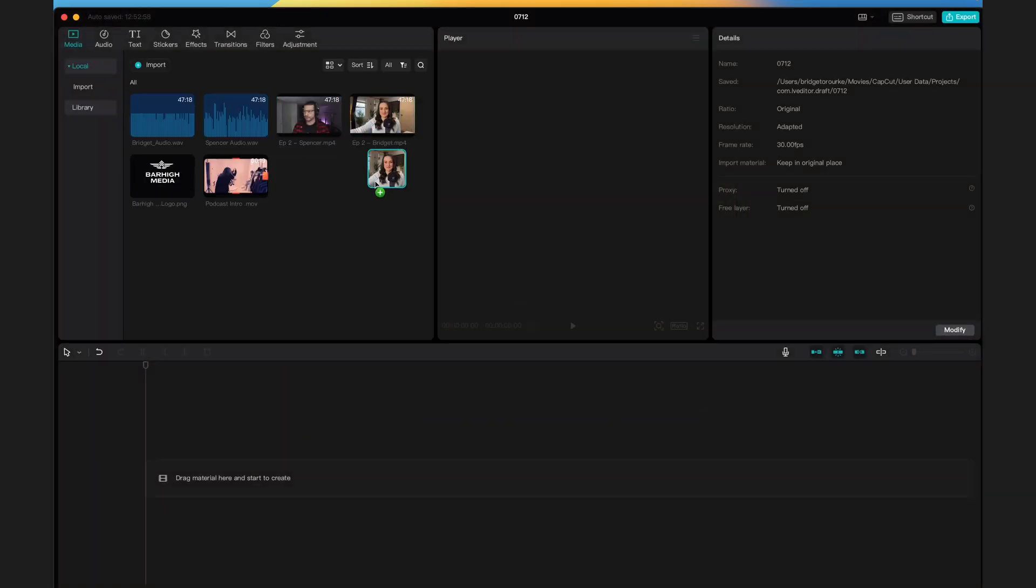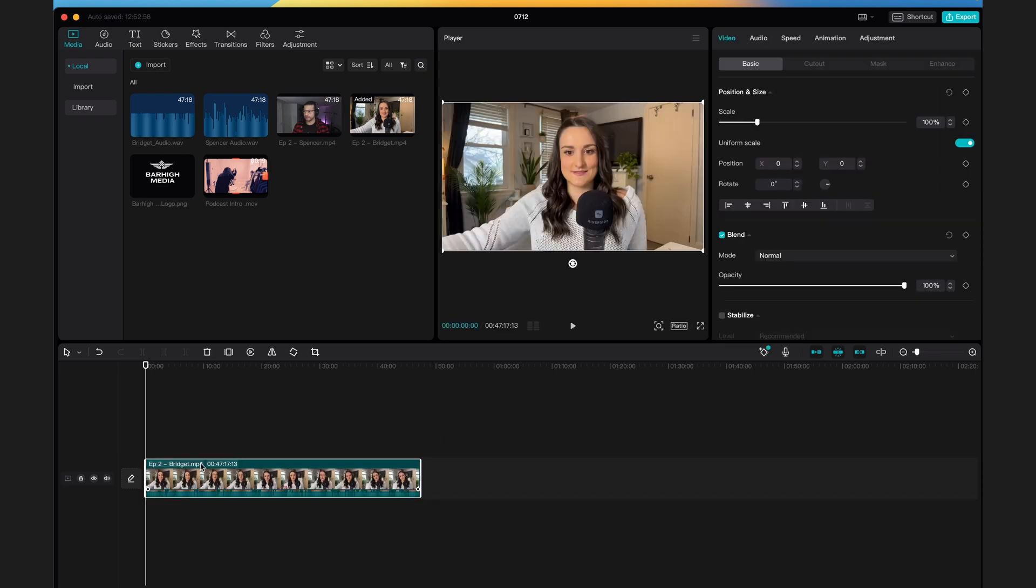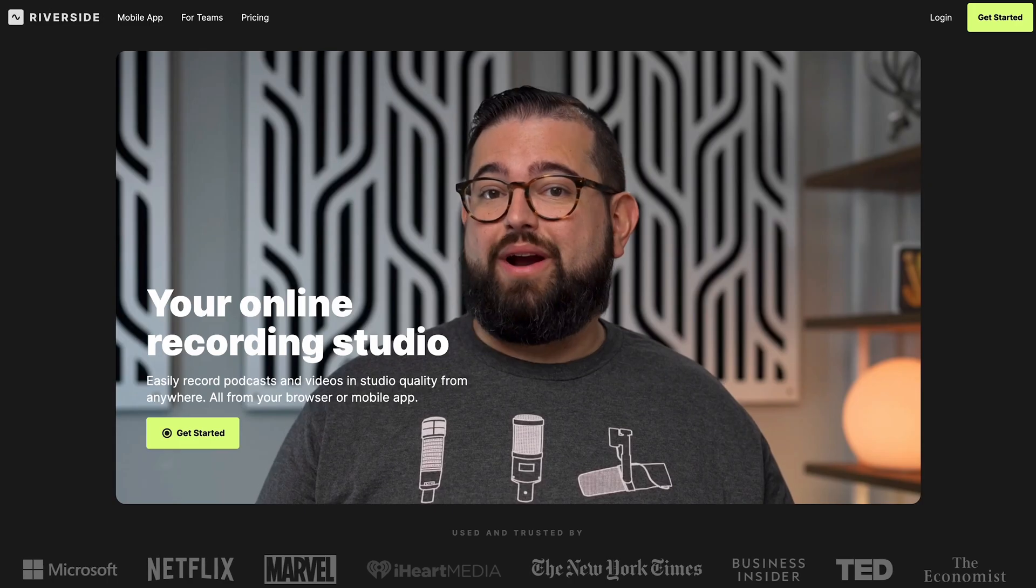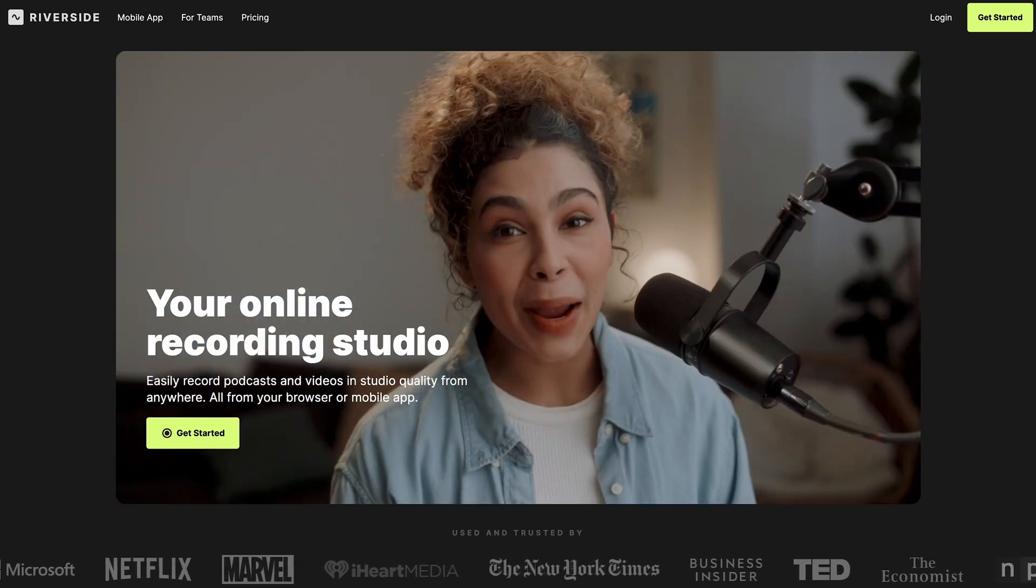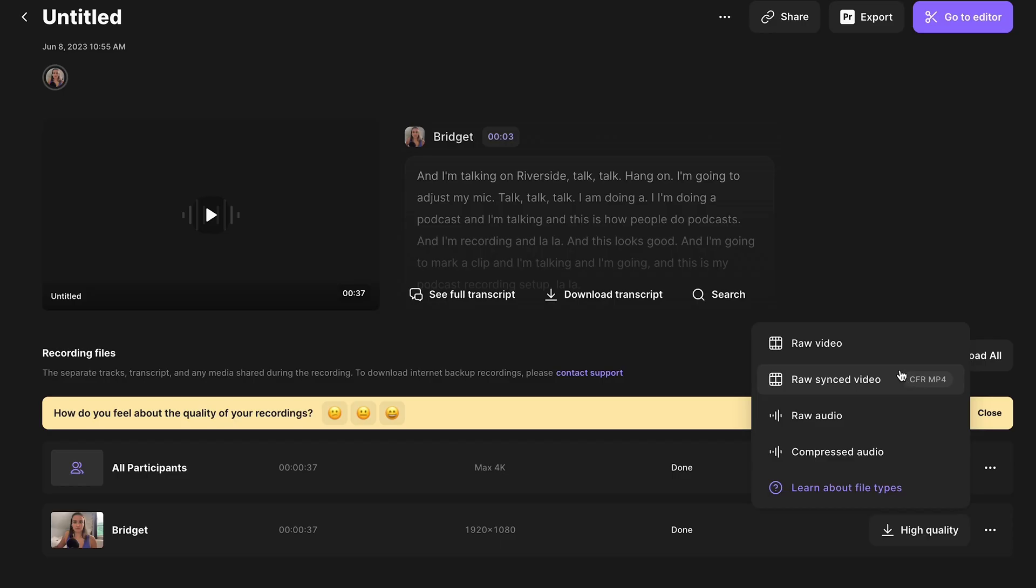Drag a file onto the timeline and drag the corresponding audio underneath. If you record on Riverside, which is an online recording studio made for podcasters, then your audio and video will already be synced up as soon as you download your files.